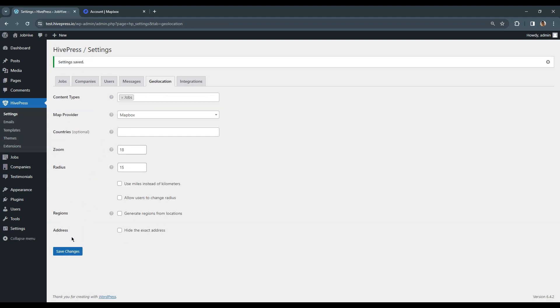That's it! Now the GeoLocation feature is enabled on this website. We'll come back to the Settings section later. But for now, let's move to the next video, where I'll show you how to add job listing categories and custom listing fields. See you in a minute!